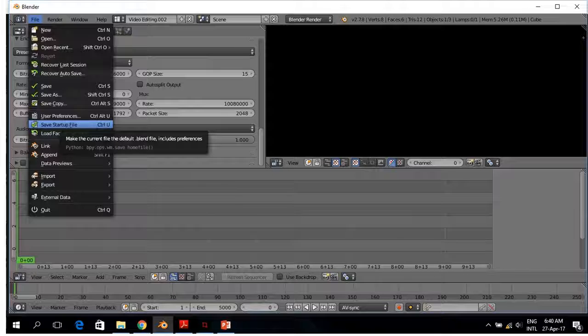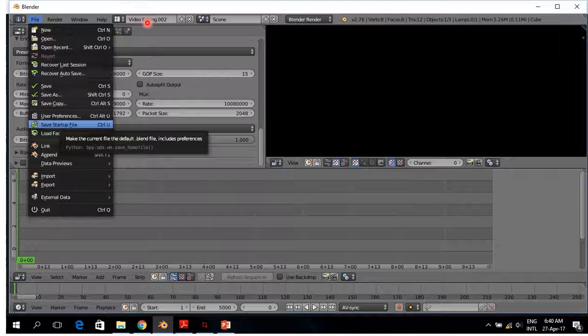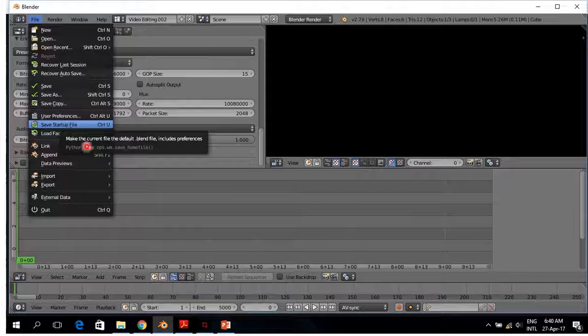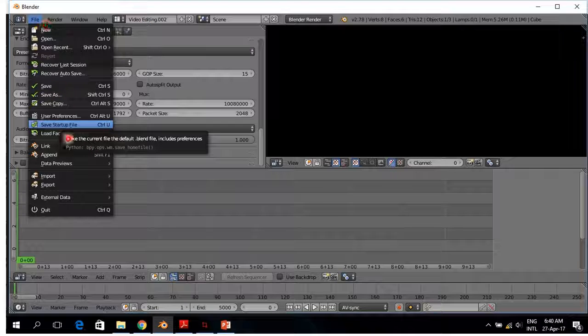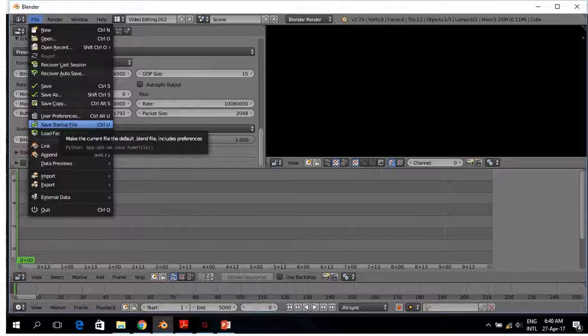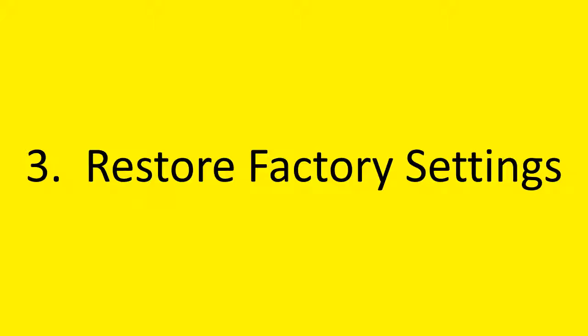After having then your settings, you then save your file startup settings as a startup file. And then when you restart Blender, you also always start with those settings.